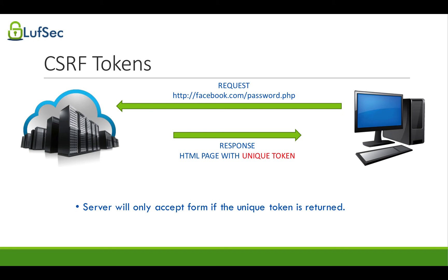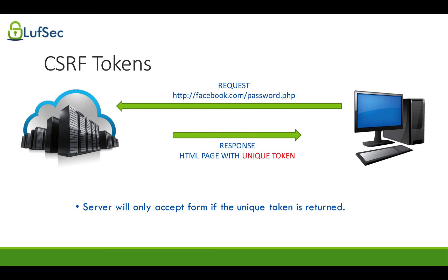For example, we have this particular case here on our screen when we have this client trying to make a request to the web server, requesting the facebook.com password.php. What happens is that it goes to the server, the server will generate a response for that request, and it will return the HTML page that represents password.php, and in that page, it's going to include a unique token.